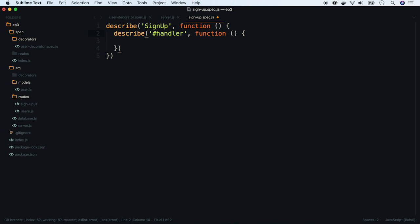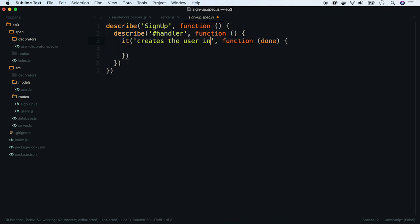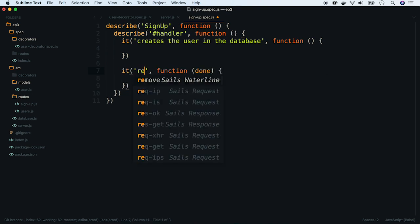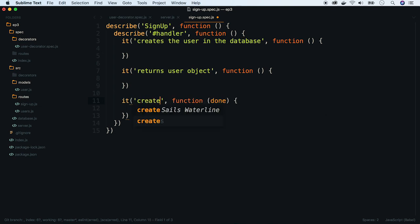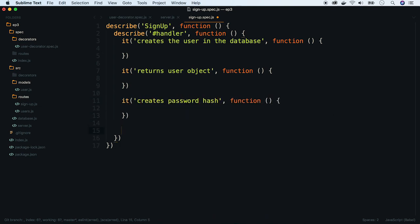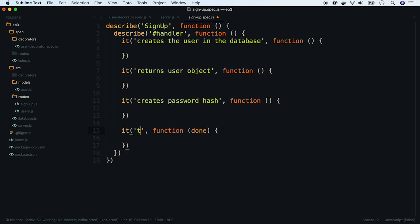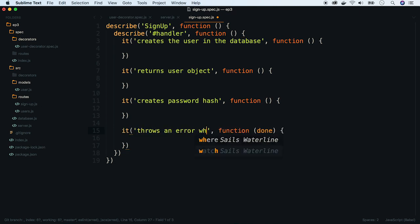Our signup handler will perform the following tasks: creates the user in the database, returns user object, creates password hash, and throws an error when the user already exists.